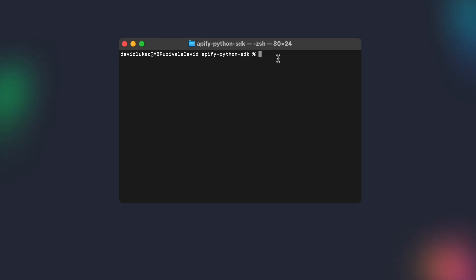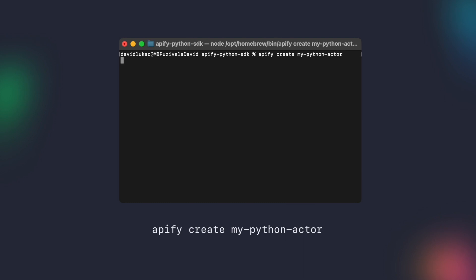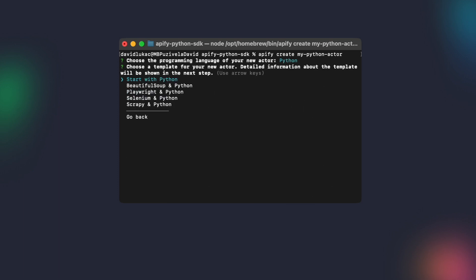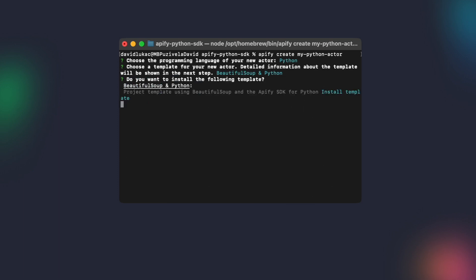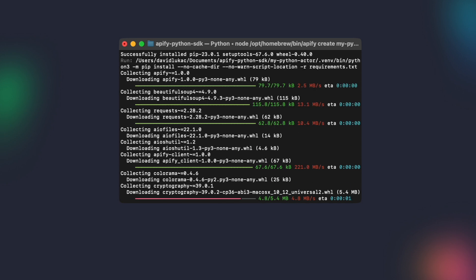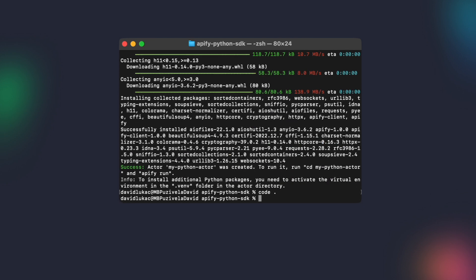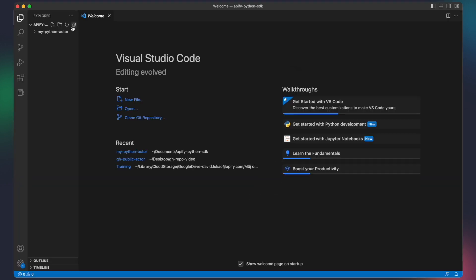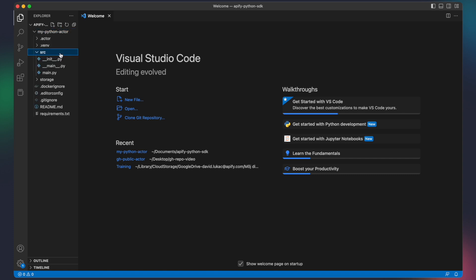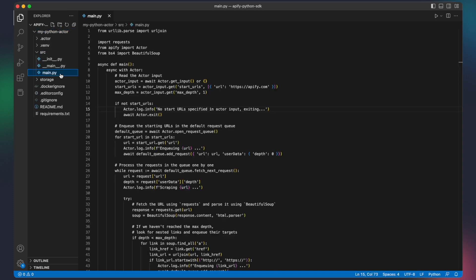The easiest way to create an actor with the Apify SDK for Python is by running the command Apify create my Python actor, then select Python and choose from one of the available templates. In this case, we are going with Beautiful Soup and Python. Once the installation is complete, just open the generated code in the code editor of choice. As you can see, the template command already created all the boilerplate code for us and installed the necessary dependencies.